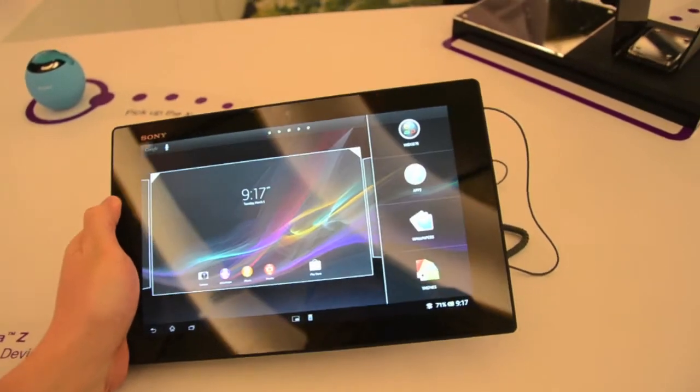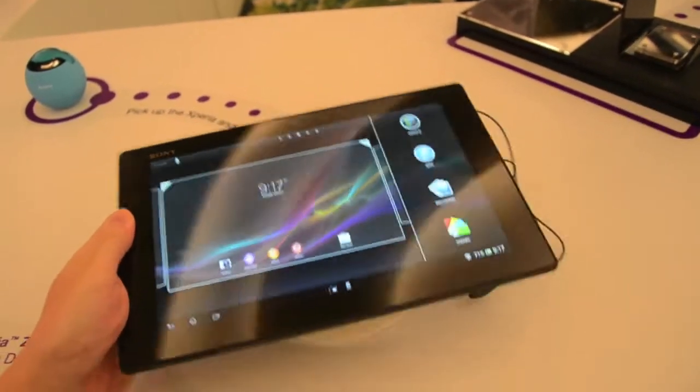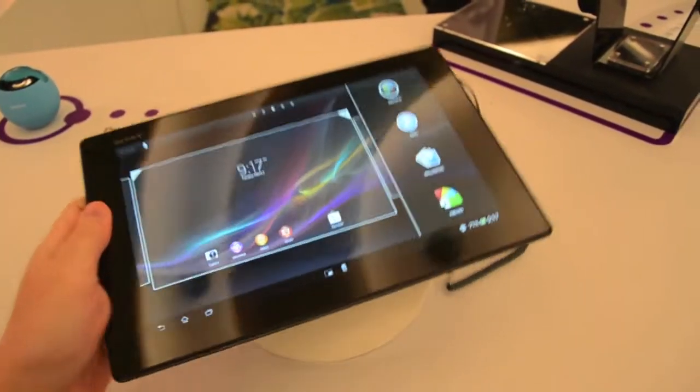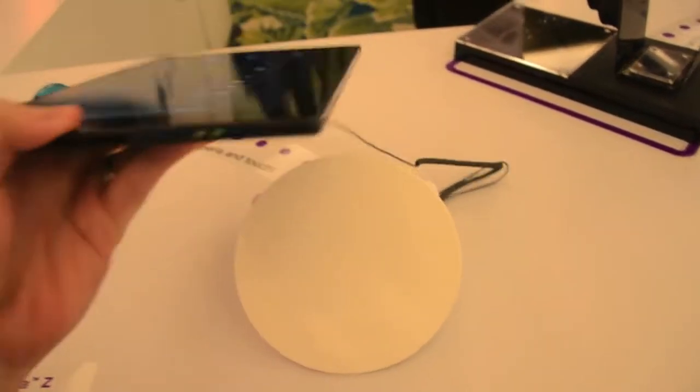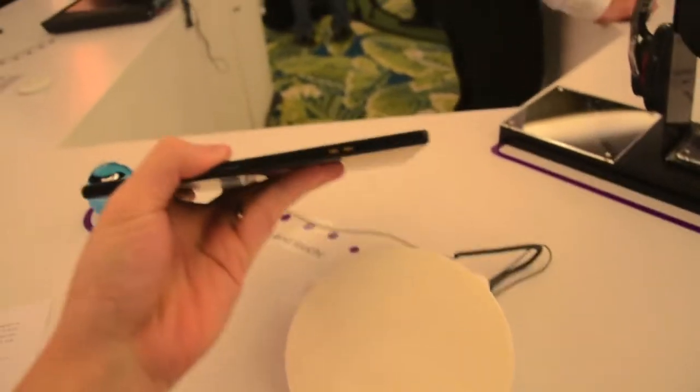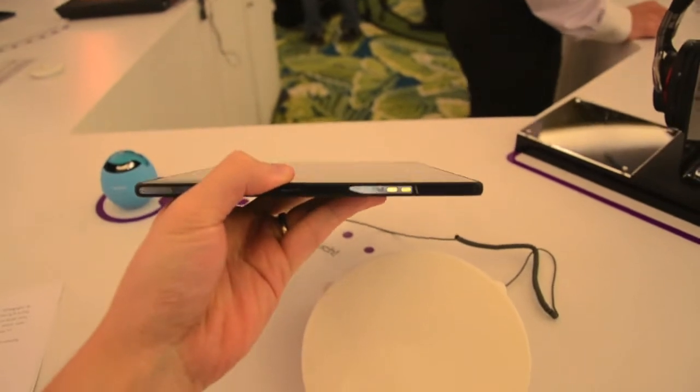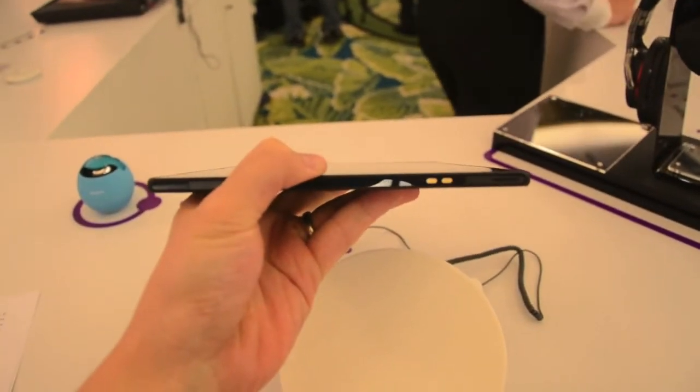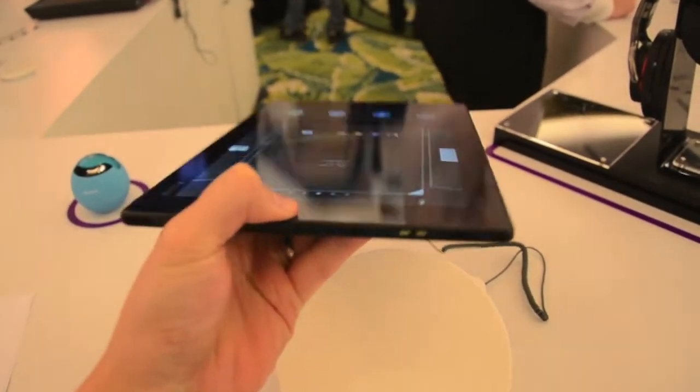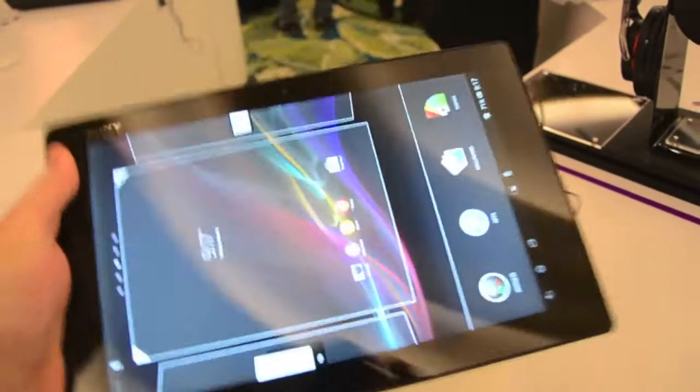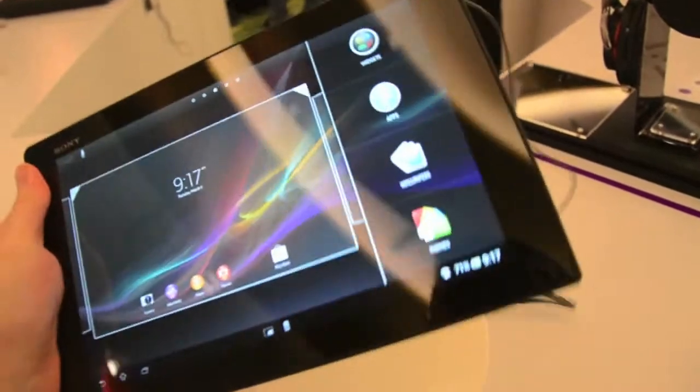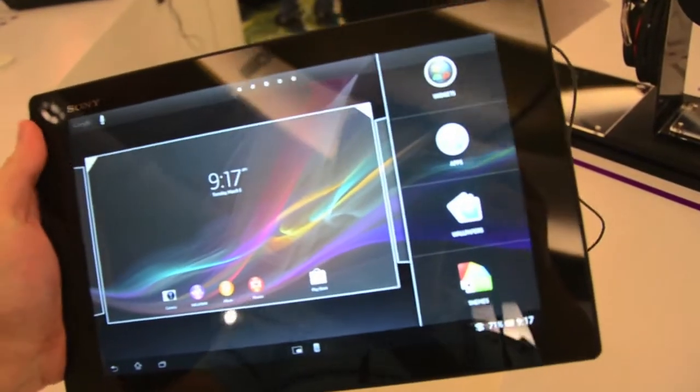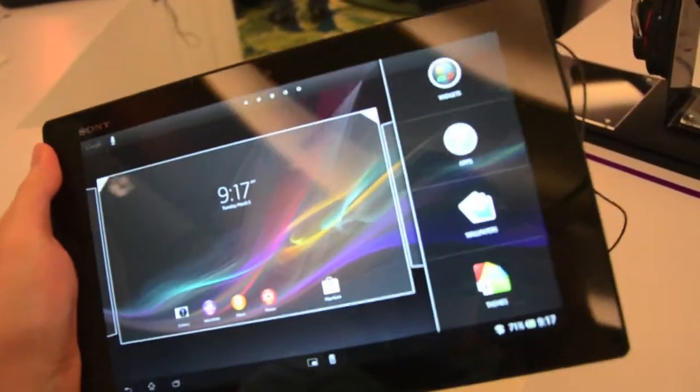It runs on Sony's Mobile Bravia Engine 2 and is among the world's slimmest tablets, as you can see. It is very slim, only 6.9mm thick and very lightweight, weighing just 495 grams.